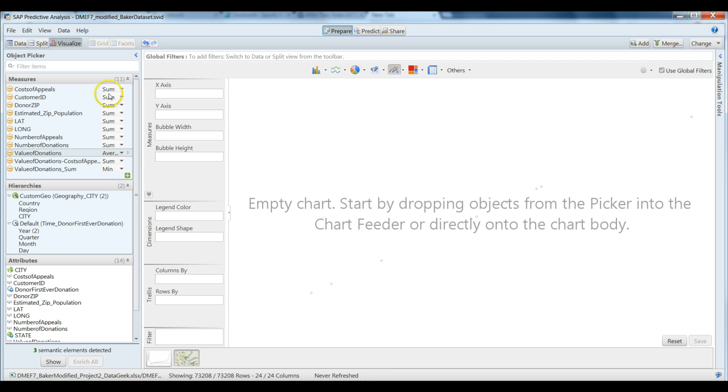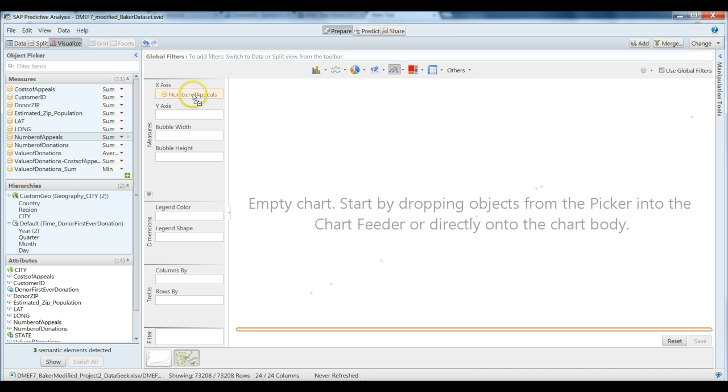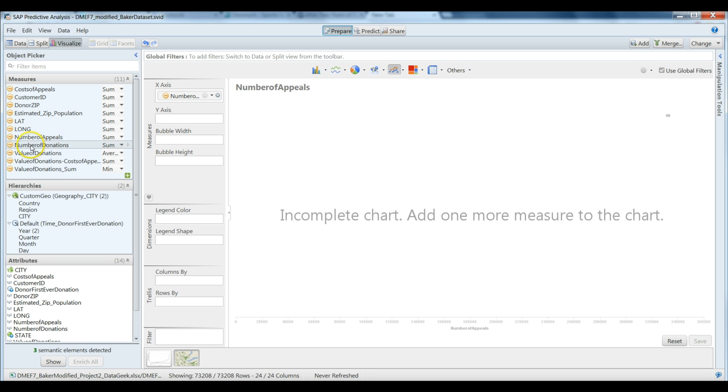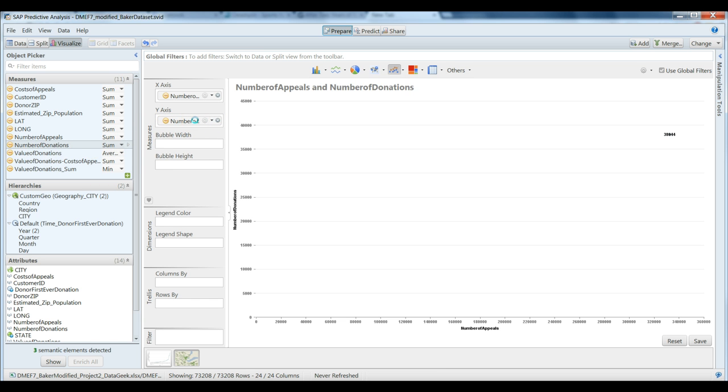Let's take a look at the number of appeals and drag that into our x-axis. So this is the number of actually unique times that we have submitted a request to an individual for that year to make a donation. Let's look and then take the number of donations, drag that into the y-axis.